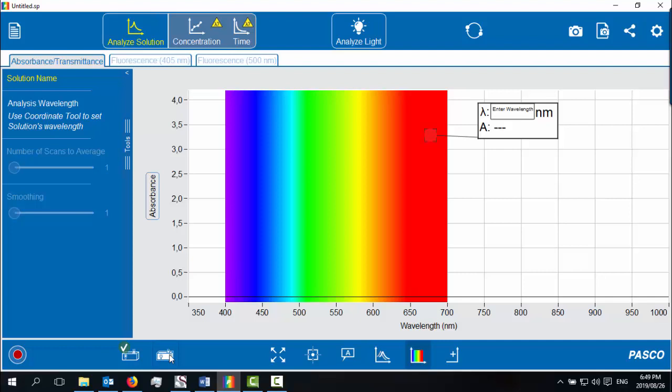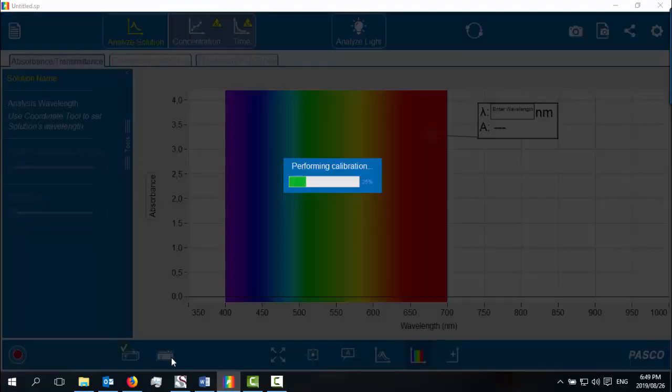You're going to see not much happening, but it will show that it's calibrating. This will be a normal absorbent spectrum, just for the chlorophyll to show you where it absorbs in the light spectrum.